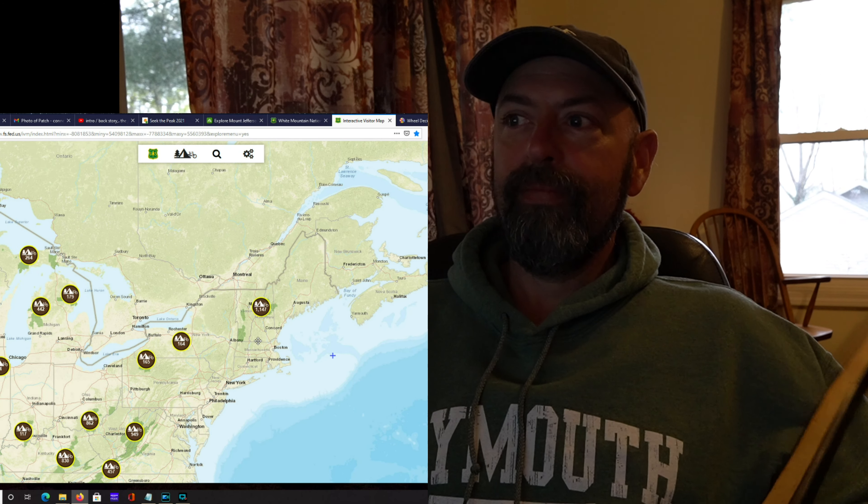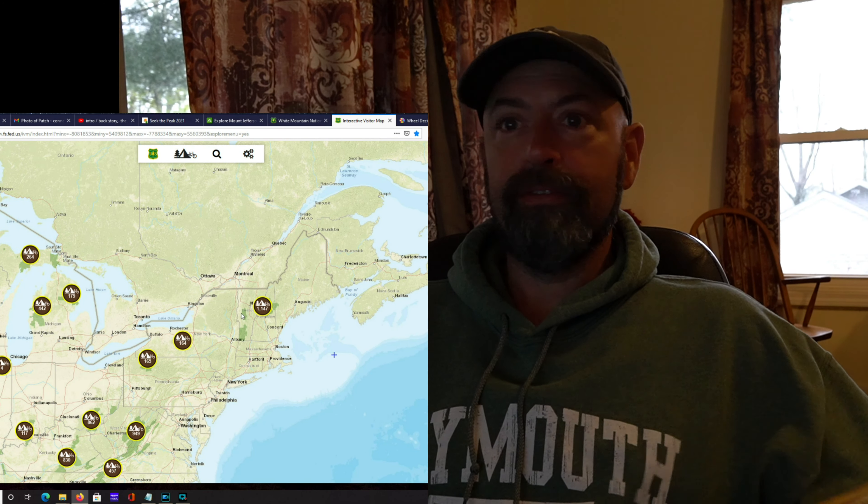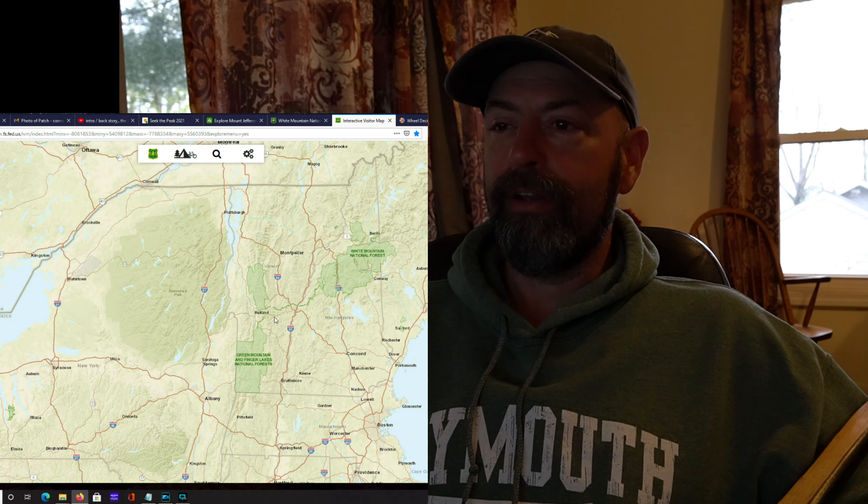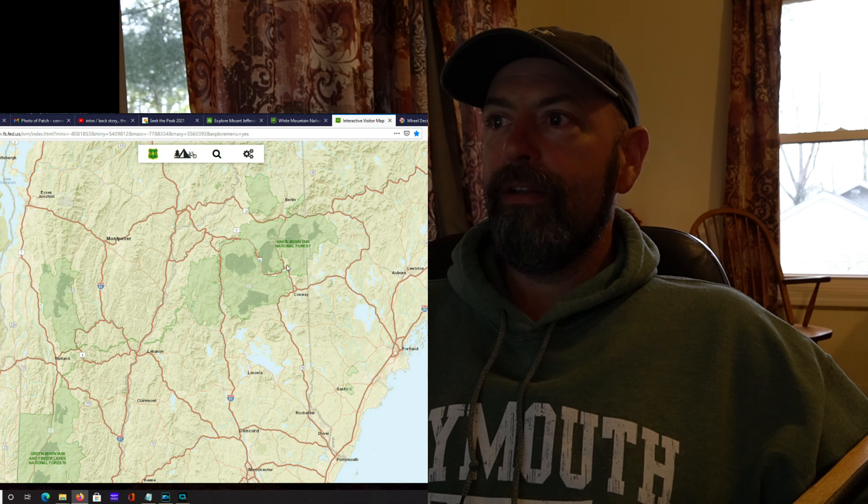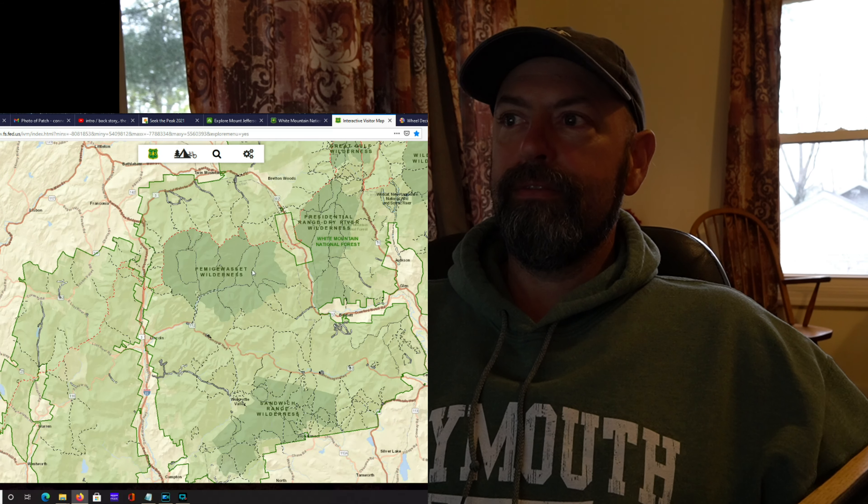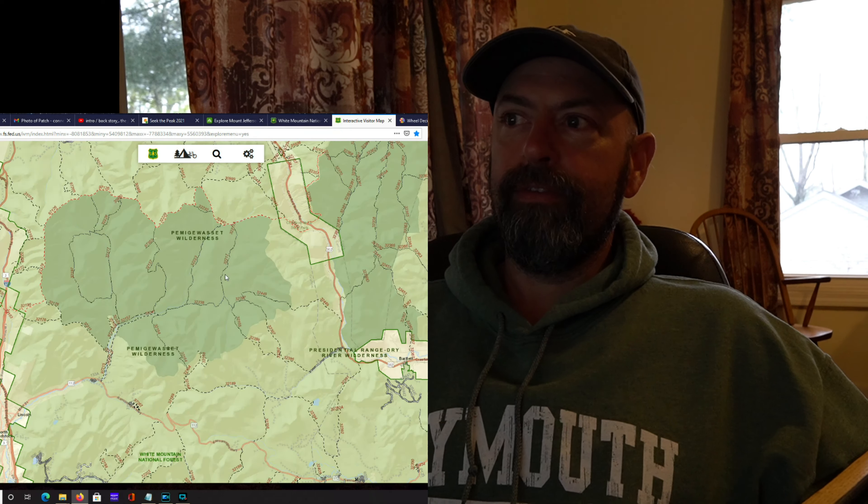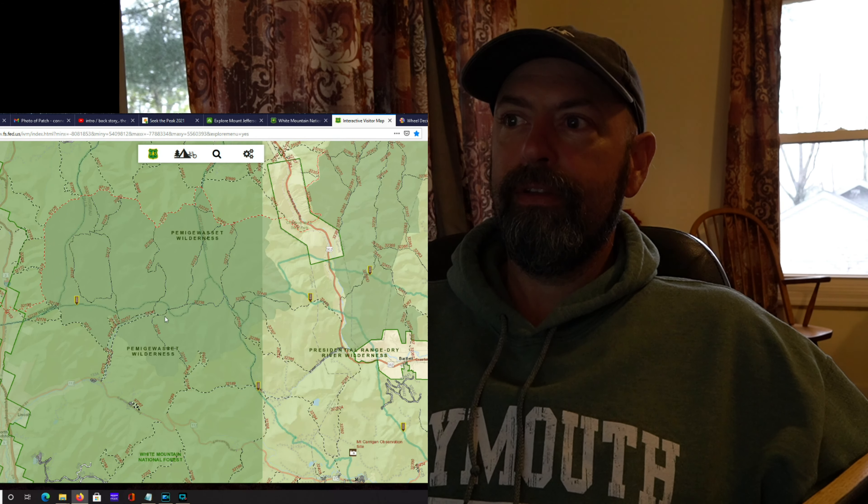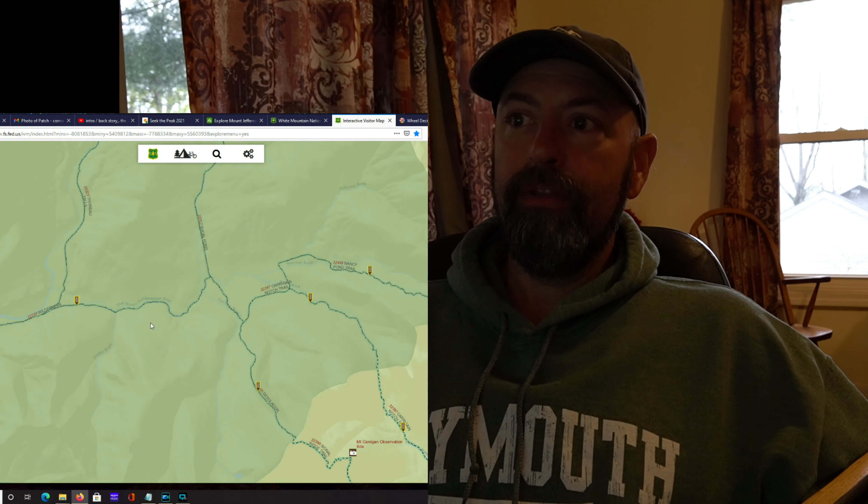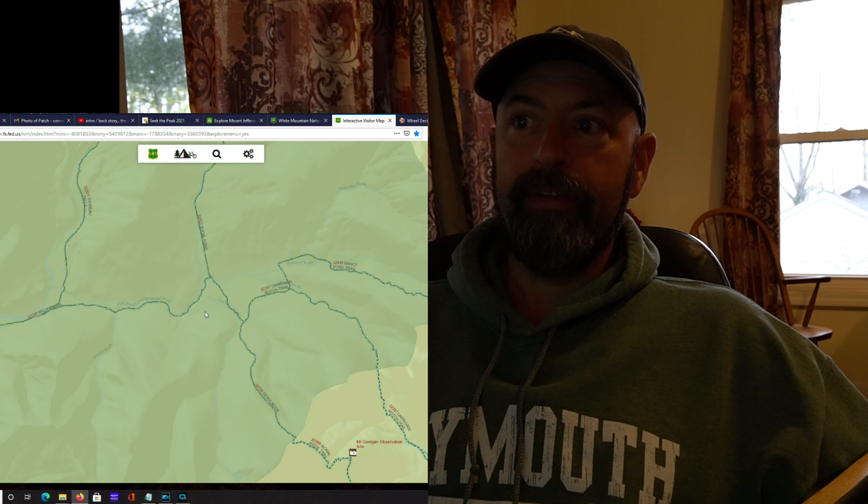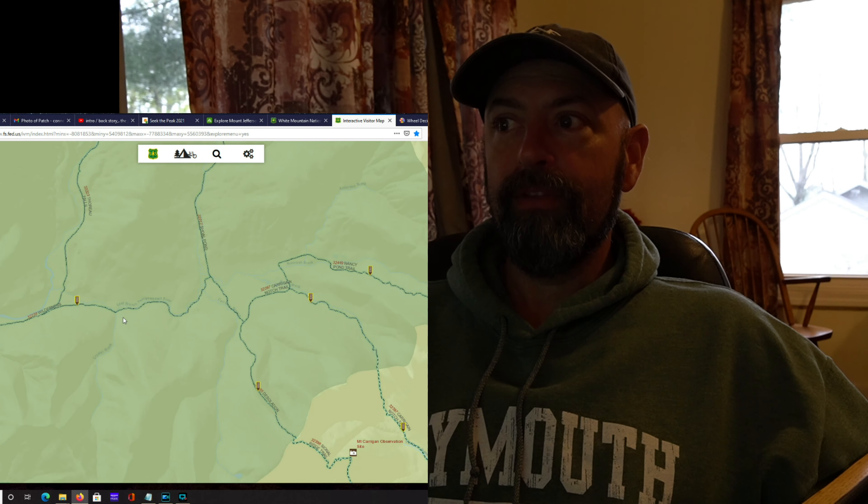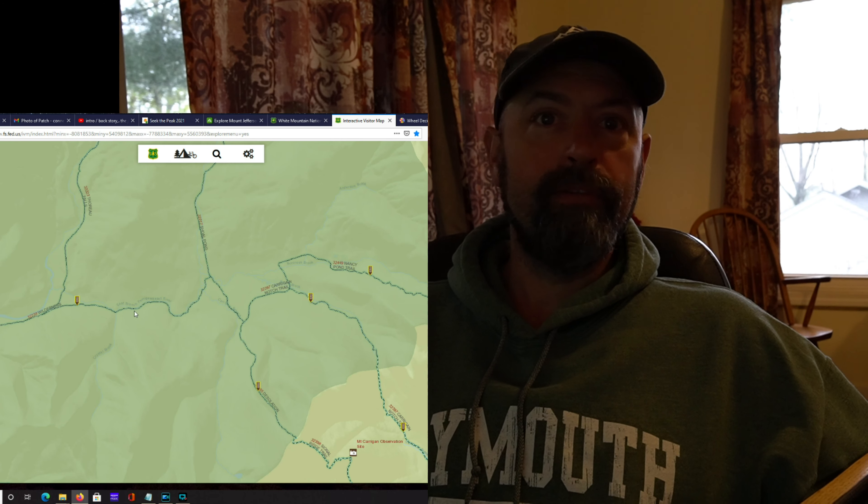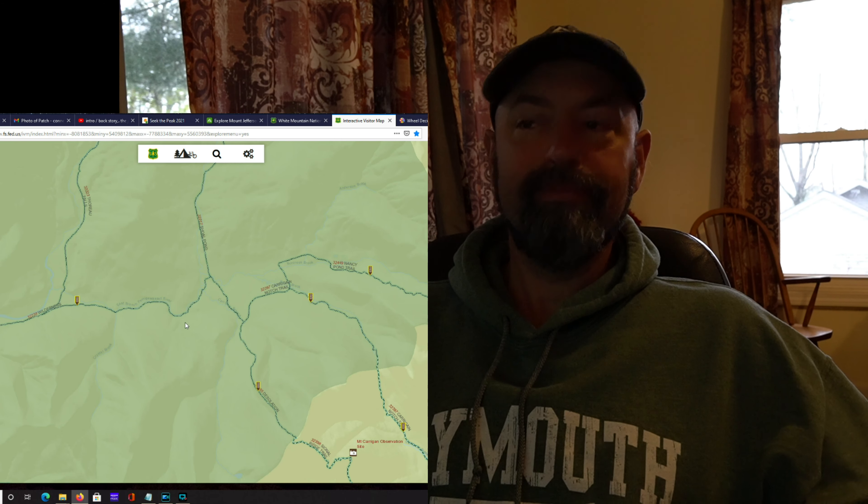The web address is fs.fed.us. Worth checking out because you can find some pretty nifty trails, up and over a couple mountains.